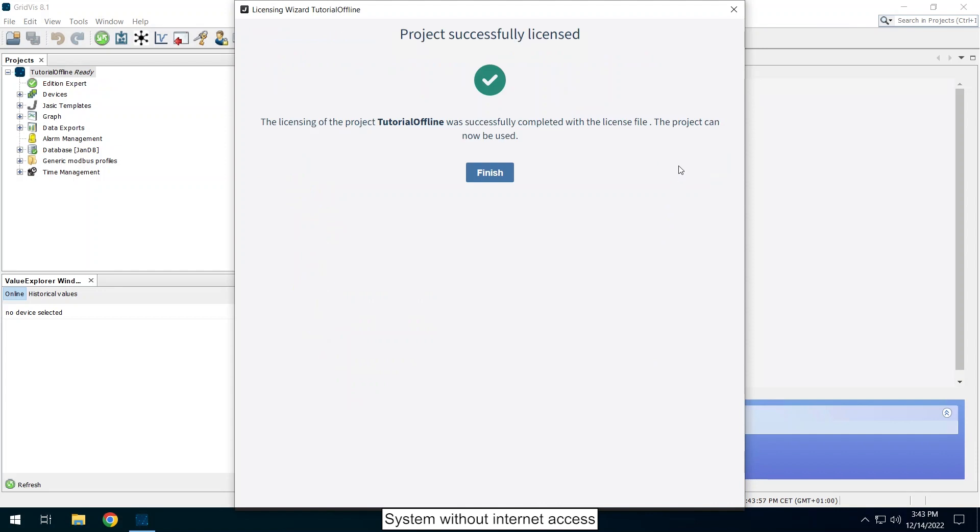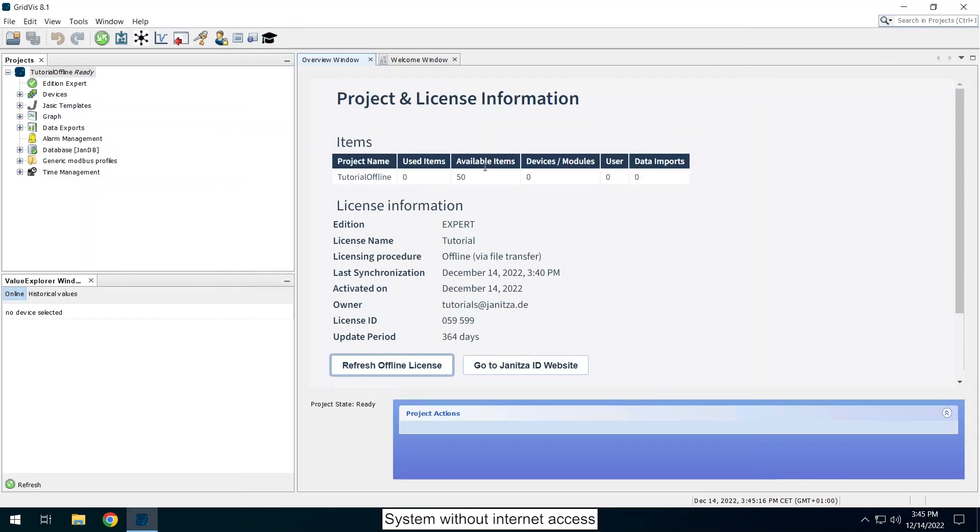The project has been successfully licensed offline. You will receive a confirmation email to the email address provided in your Janitza ID. Click on finish to exit the wizard. In the project overview window you can see that the project has been licensed offline.